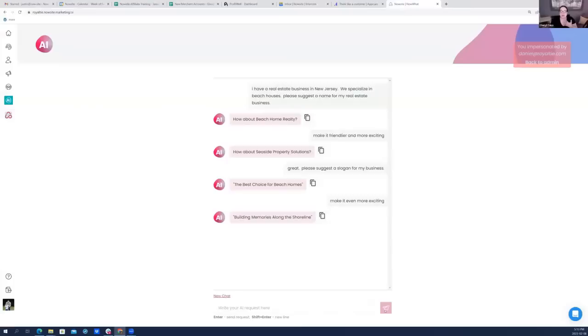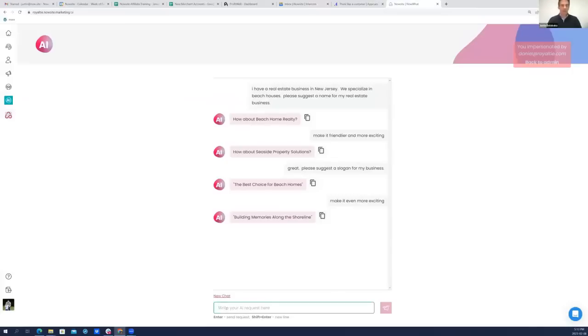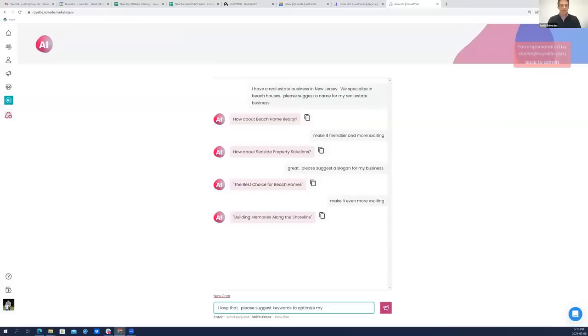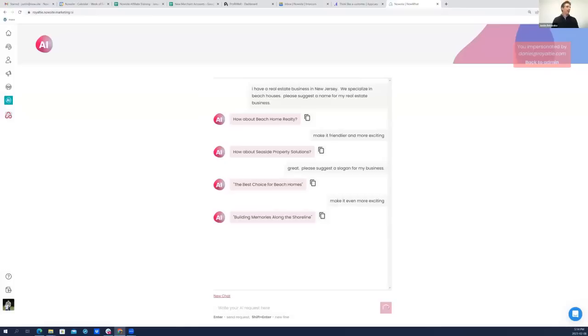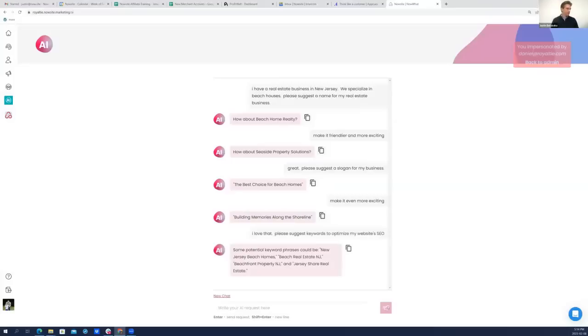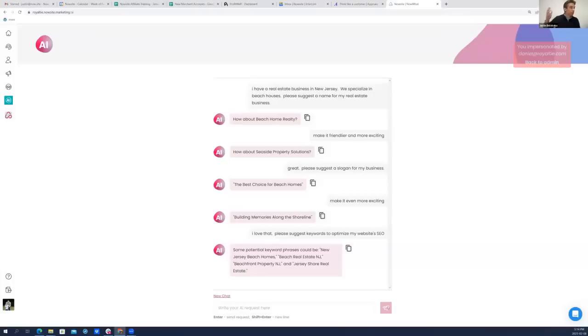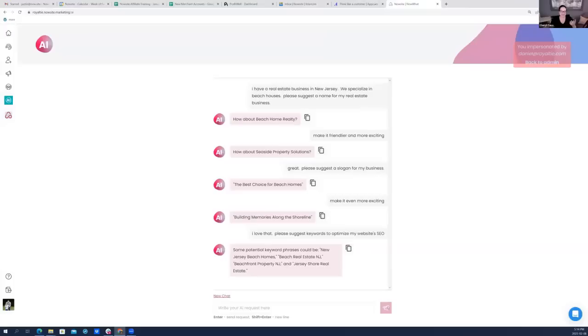Building Memories Along the Shoreline. The shore. Yeah, that's perfect. Great, I love that. Please suggest keywords to optimize my website's SEO, search engine optimization. I want to get found on Google, so I'm going to ask for some keywords. Some potential keyword phrases could be New Jersey beach homes, beach real estate New Jersey, beachfront property in New Jersey, and Jersey Shore real estate. You know what I would have liked? Gym, tan, laundry, real estate.